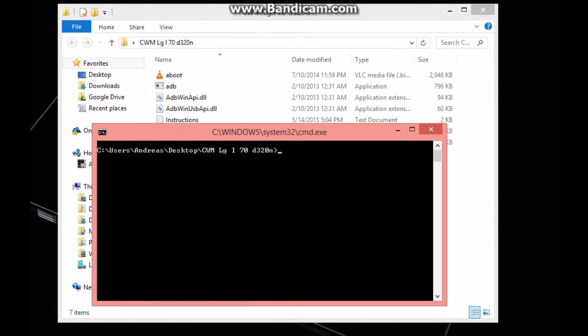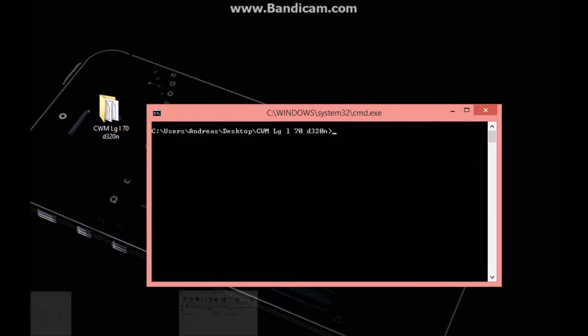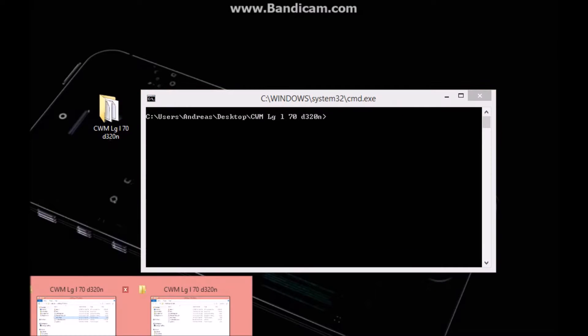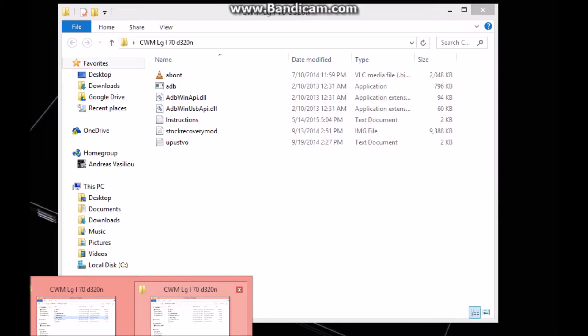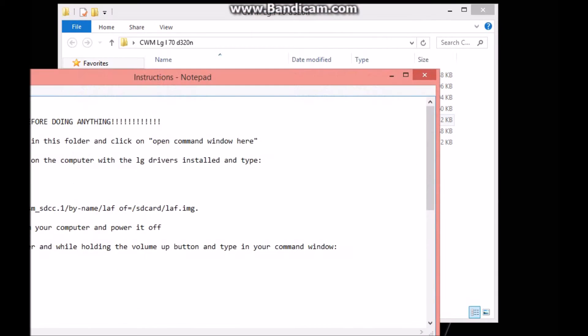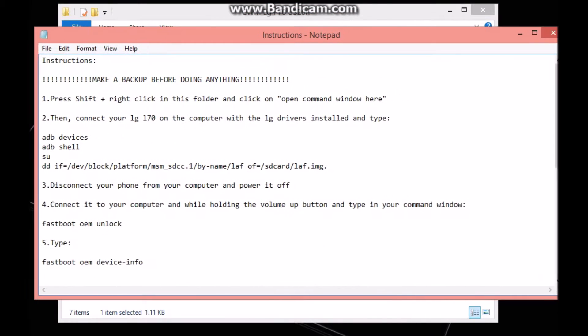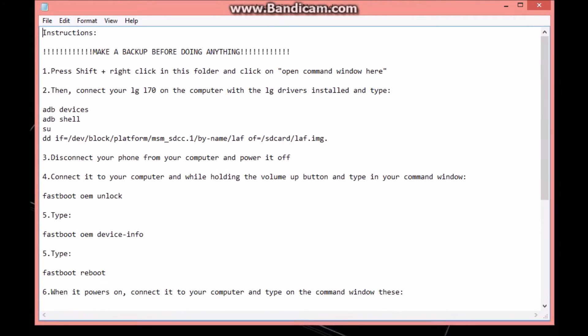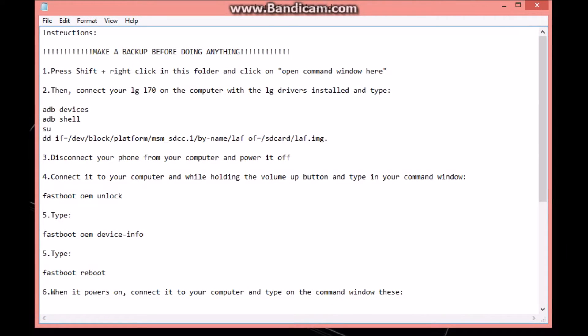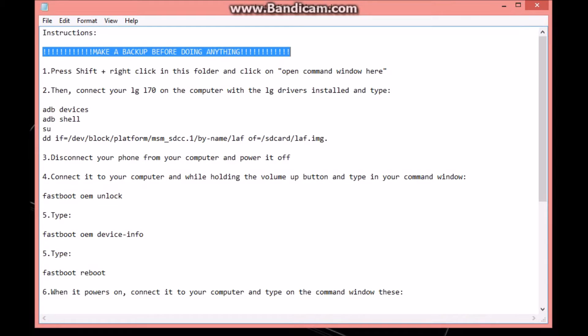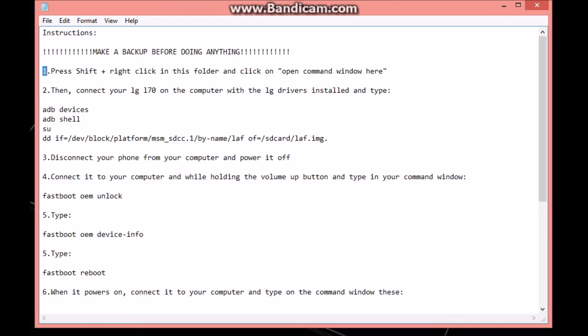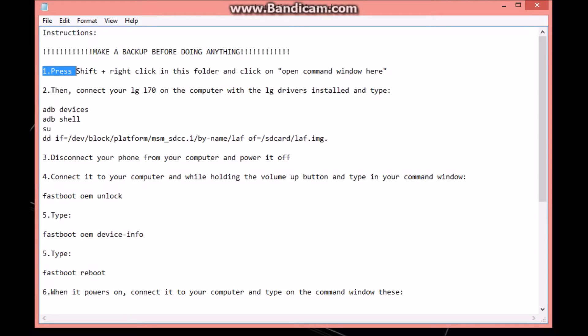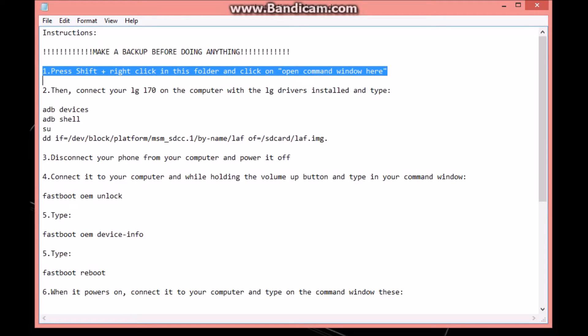This should come up. Now what you want to do is open the instructions. These are some instructions that I wrote myself and they are really helpful. Make a backup before doing anything - this is real important. You need to make a backup because you could actually brick your phone. Press Shift and right-click in this folder and click 'Open command window here' - we've already done that.